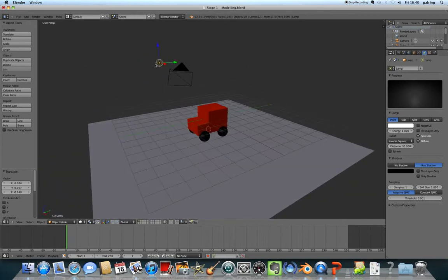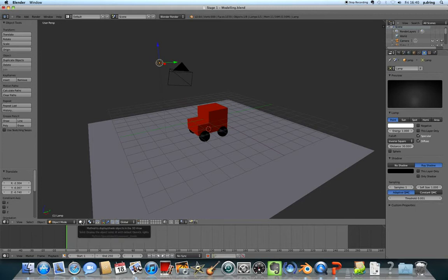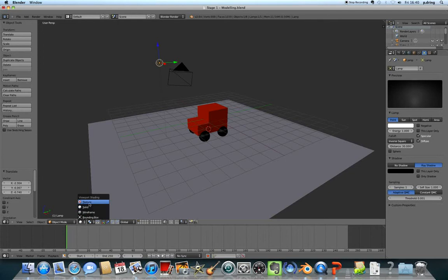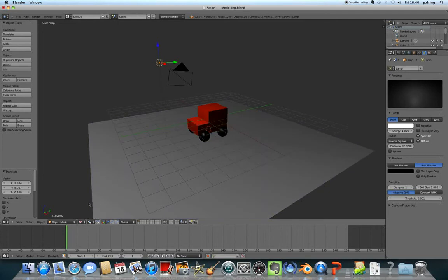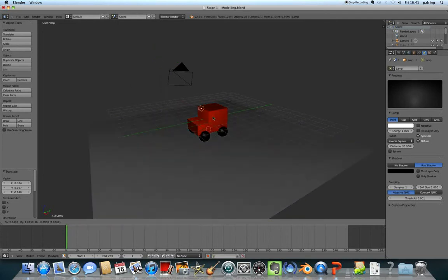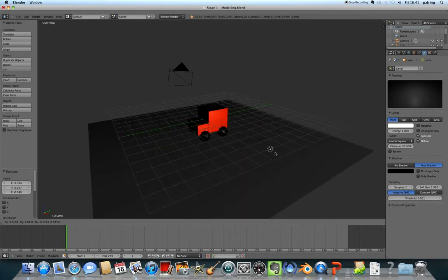To see the effect of the lighting, you have to change the render mode. At the moment it's in solid view. Change it to texture view, and you'll see all of the lighting. When you press G and move the lights, you can see the effect all around.